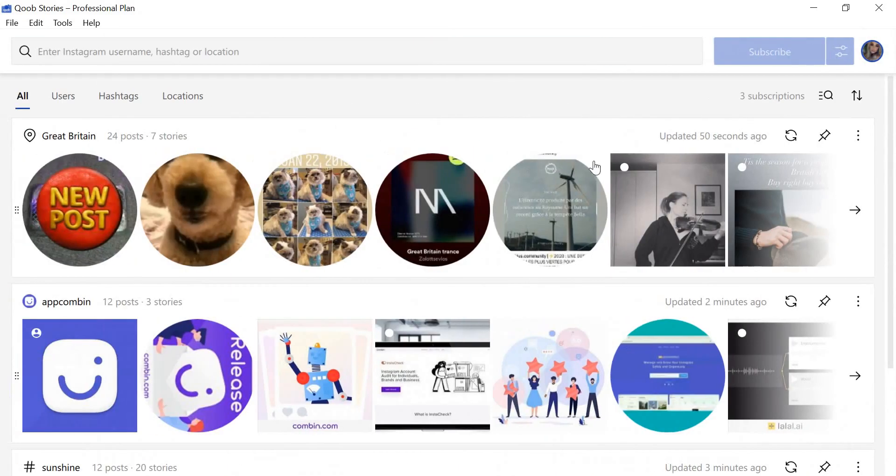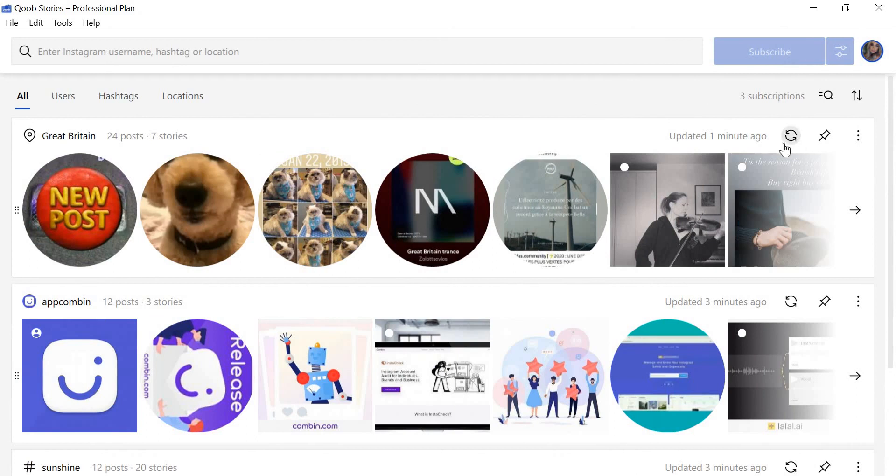Alternatively, you can update or pause a search by clicking the circled arrow sign or pause symbol.